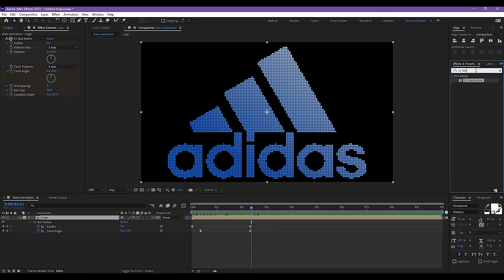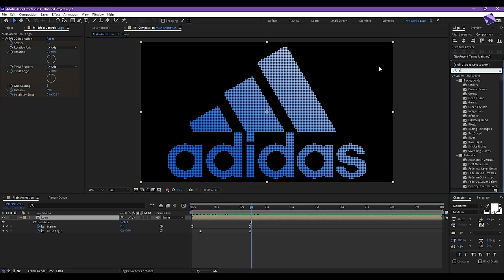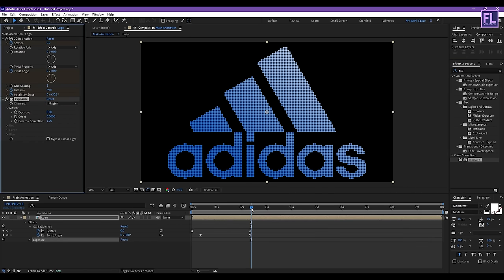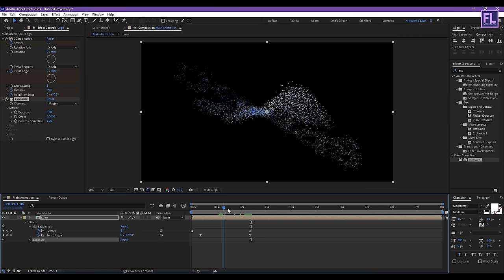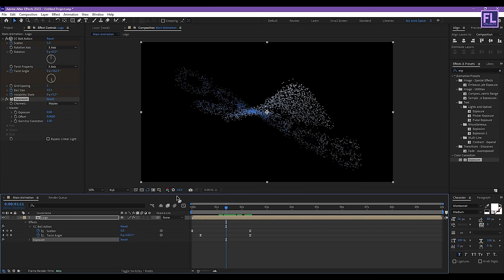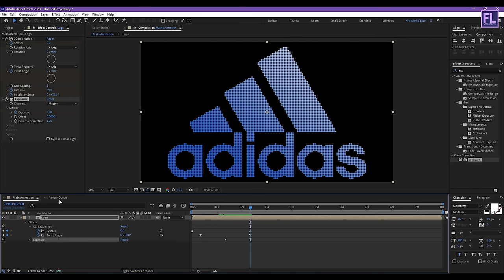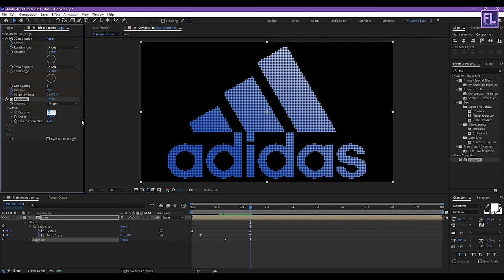Now go to the Effect and Presets window and search for Exposure. Select this effect and apply it onto this layer. Go to around 1 second 10 frames, set a keyframe on Exposure. Then go to around 2 seconds 10 frames and set Exposure amount to 4.10.